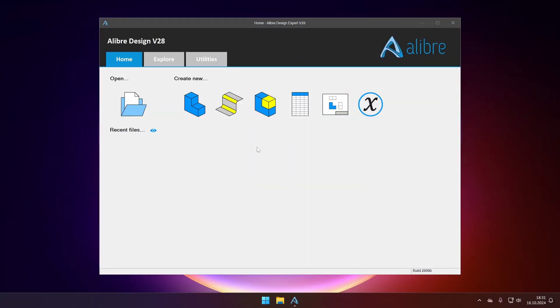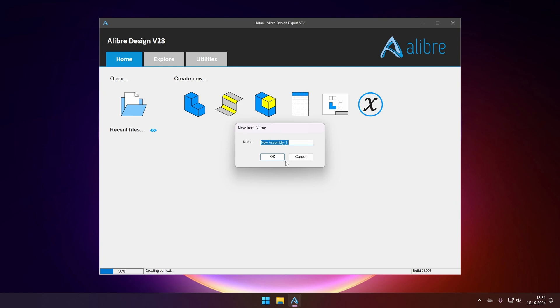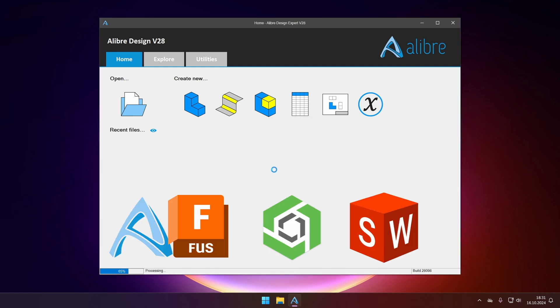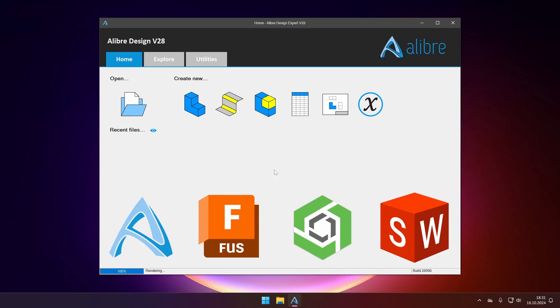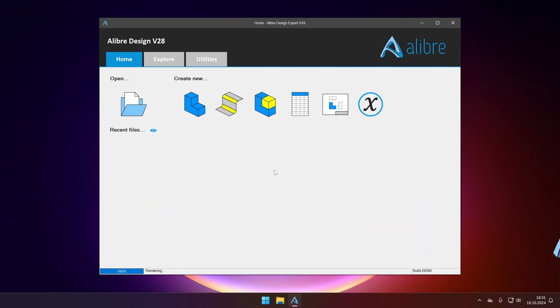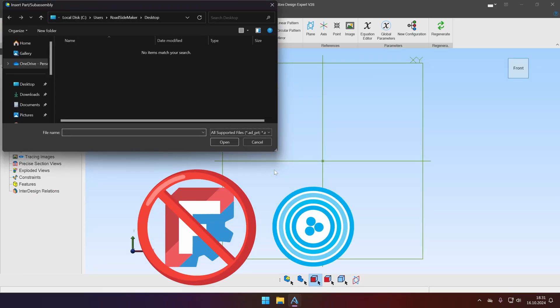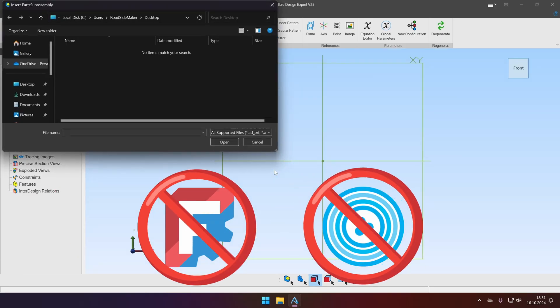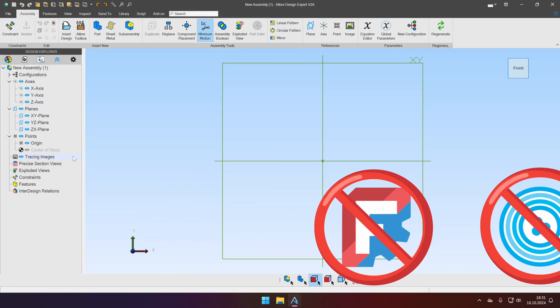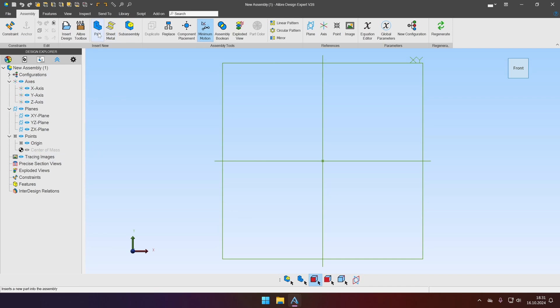And I particularly like this one. For the demonstration we will be using Alibre Design but it will work in Fusion and Onshape. Unfortunately it won't work in FreeCAD or Alibre Atom 3D. As usual, let's make two parts.